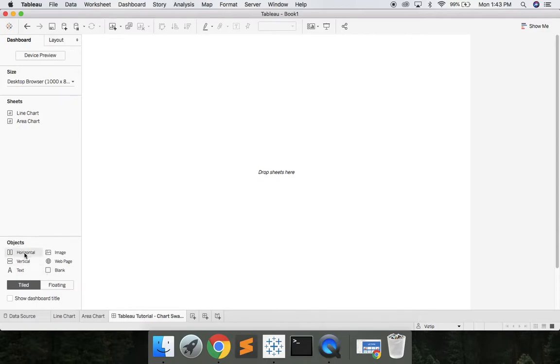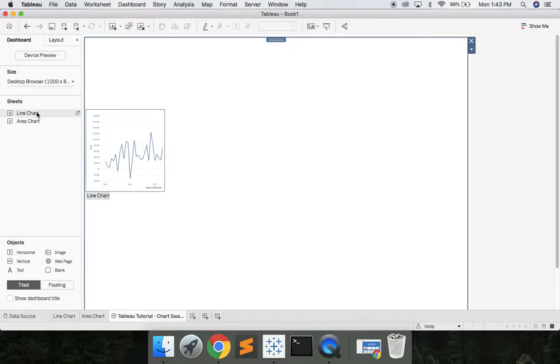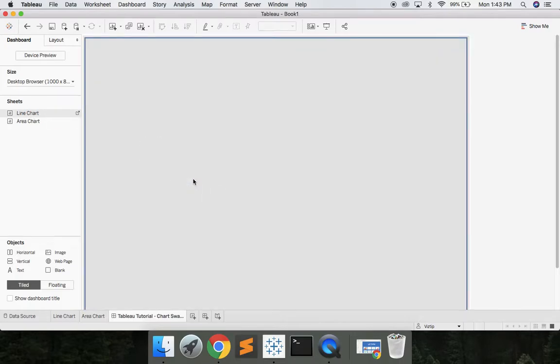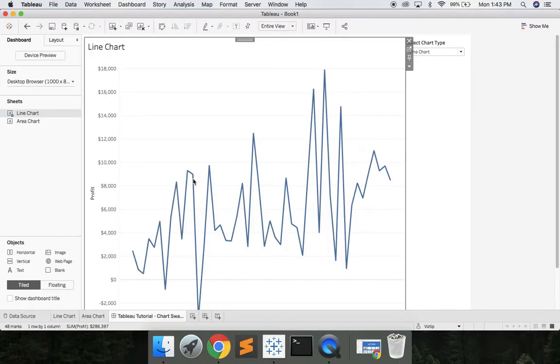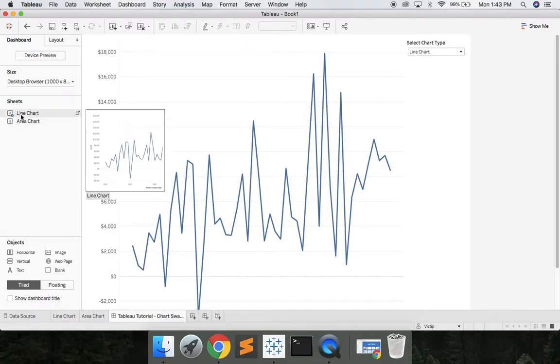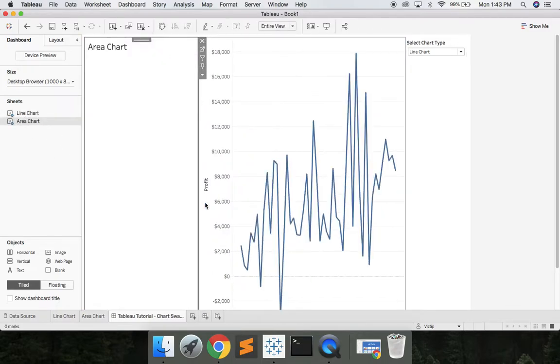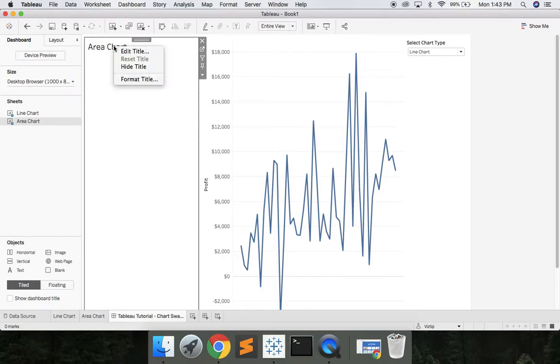We'll go ahead and grab a horizontal container. Let's drop that in. We'll grab our line chart. Let's go ahead and right click line chart. Let's hide the title. We'll grab area chart. We'll drop that in as well. And let's right click area chart, hide title.